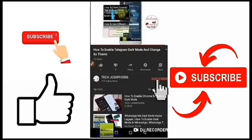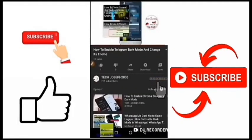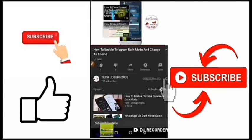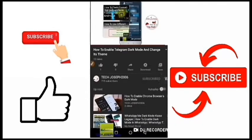Subscribe to our channel, hit the notification bell, put it at all, then like.